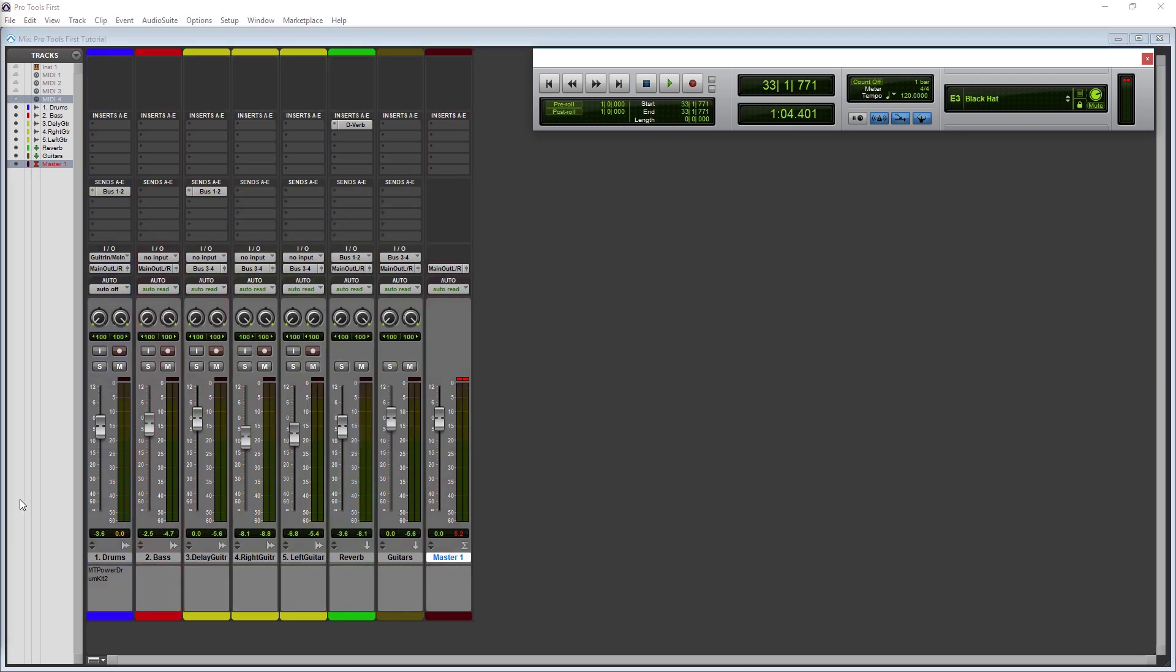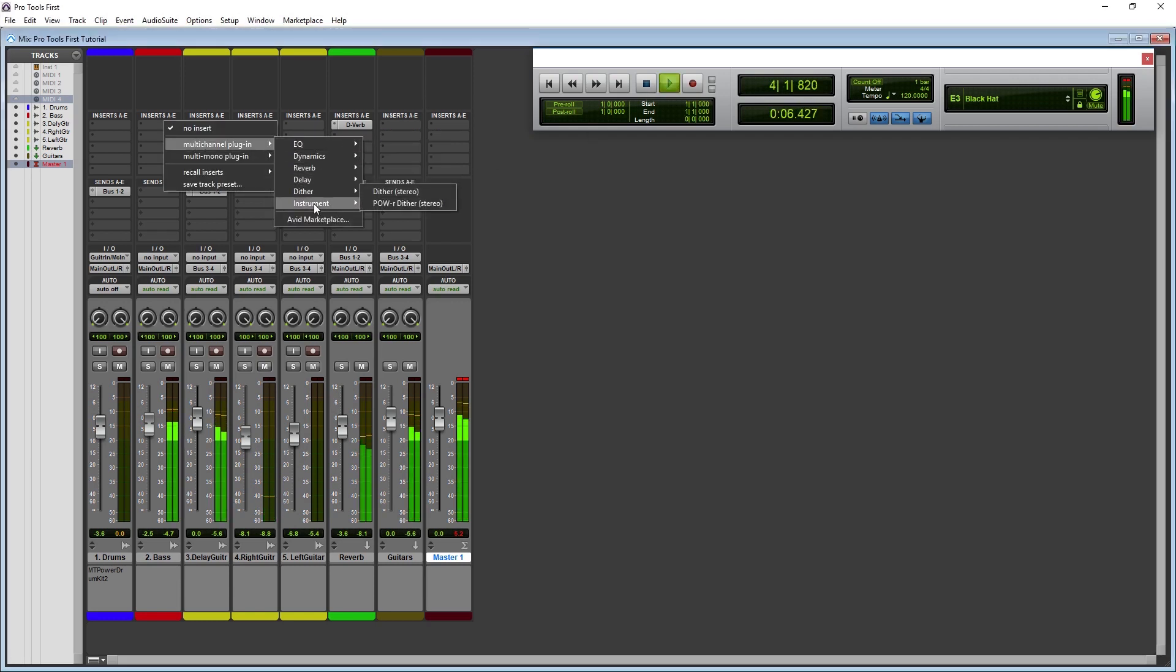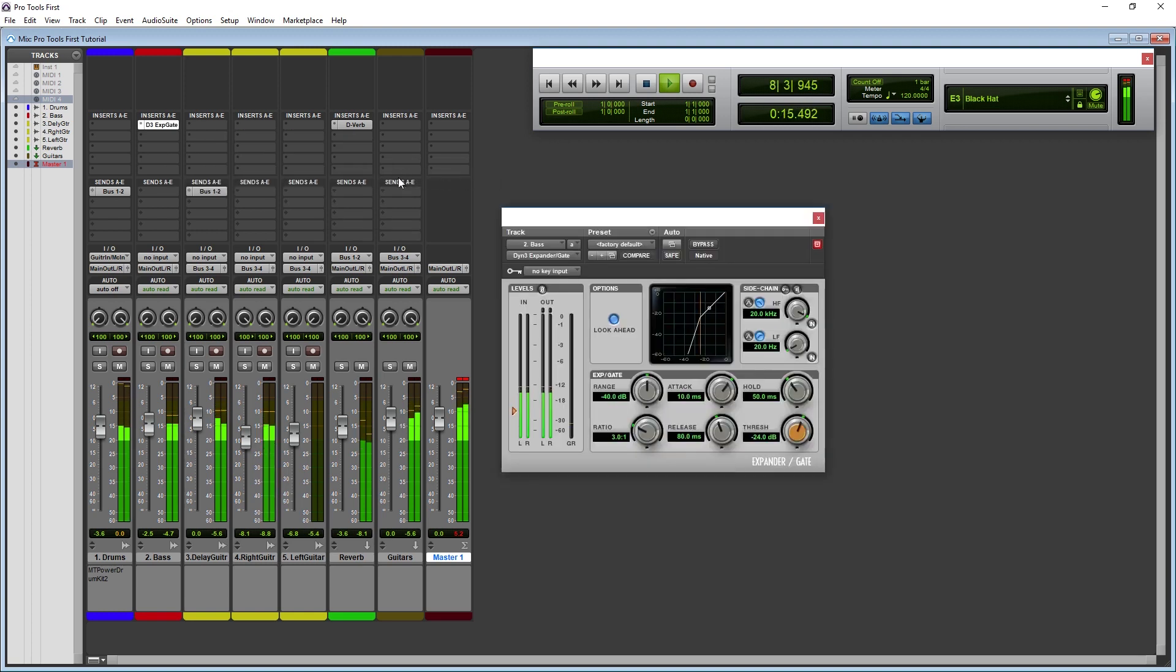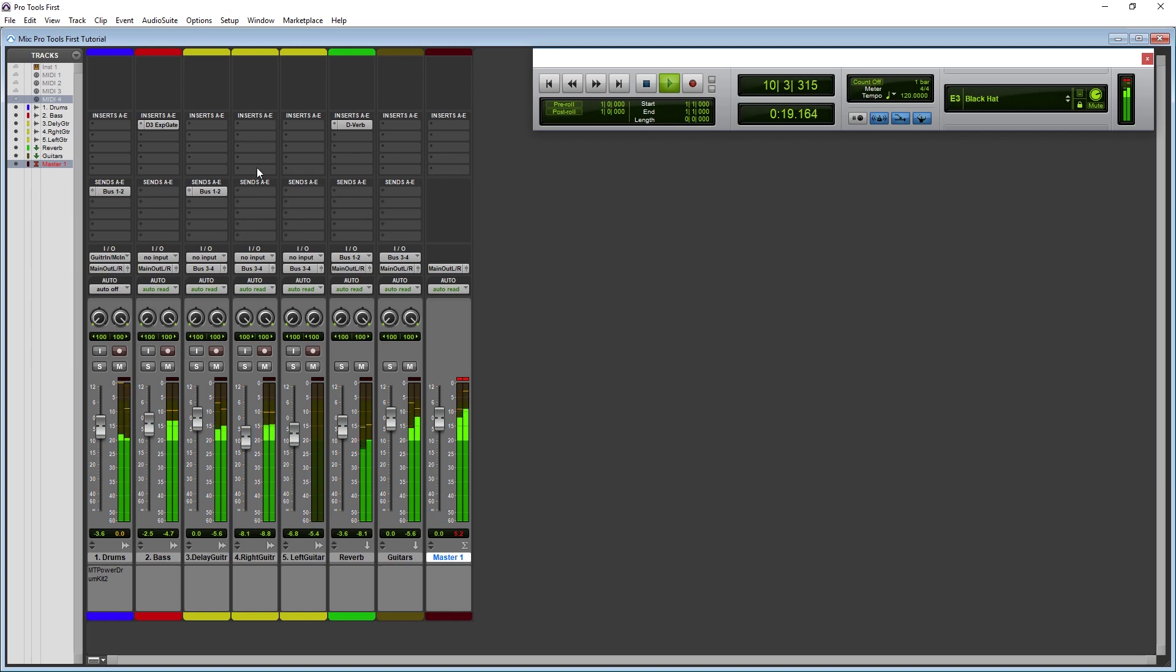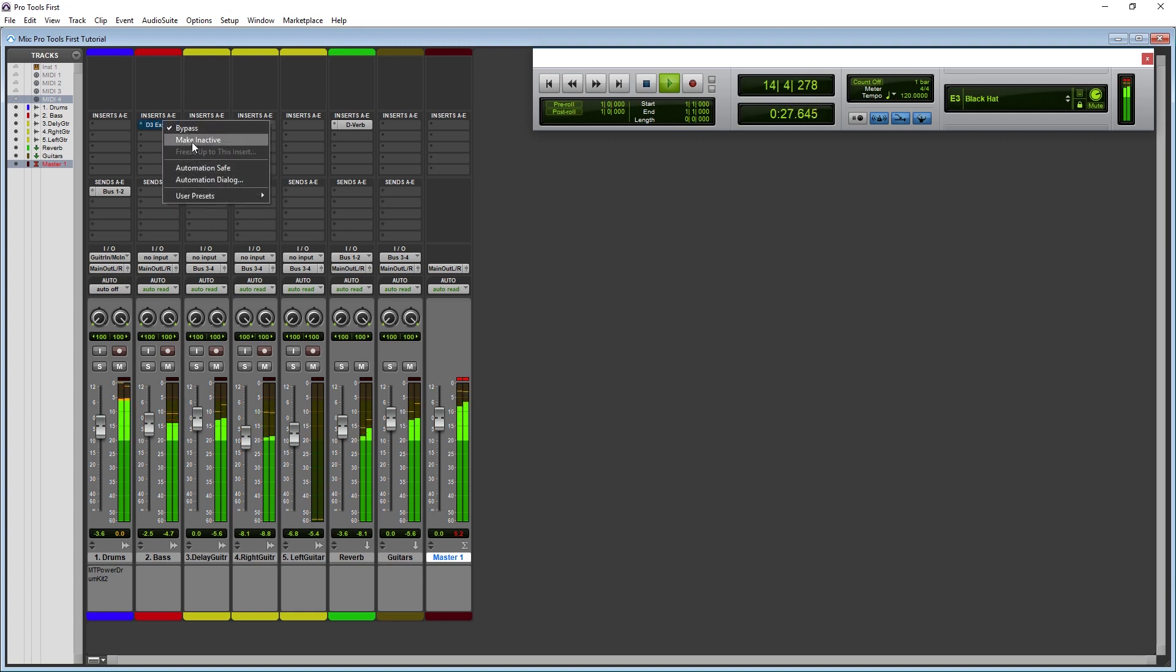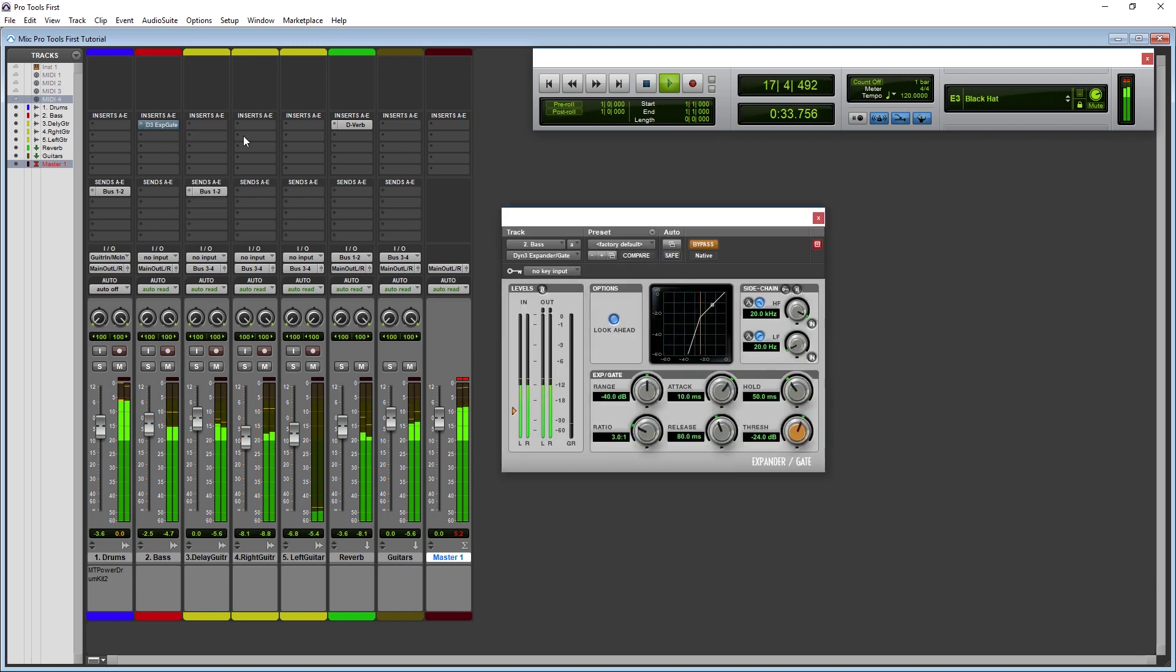The last thing we need to cover is how to apply effects to a track through the mixer. In Pro Tools, effects are applied using the insert section. To apply a plugin, click on one of the blank slots and choose a plugin from the menu. If we want to change the plugin or remove it, we have to click the left section of the slot where the dot is. Clicking the main section brings up or hides this plugin. Right clicking the main section gives us options to bypass the plugin.